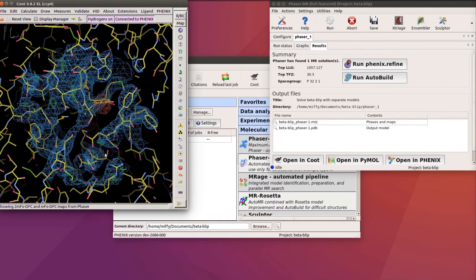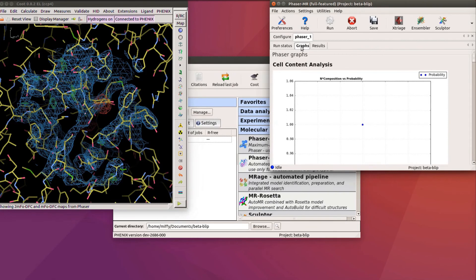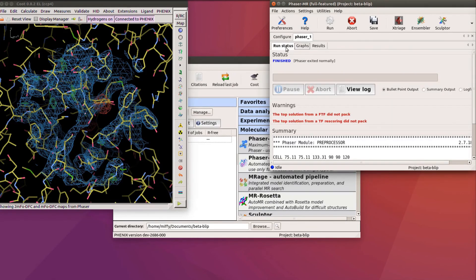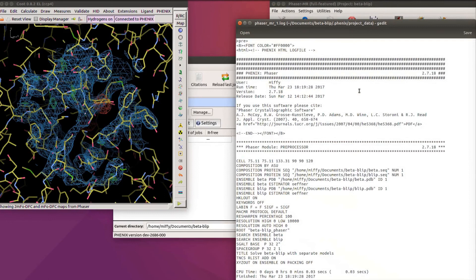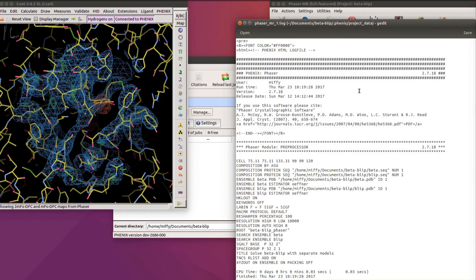If you want to follow the steps taken by Phaser in more detail, you can click on the graphs tab to look at some plots, or click on the run status which has a button to open a full log file. This would be a very good idea for a difficult case, if the LLG and TFZ scores tell you that the solution is ambiguous.